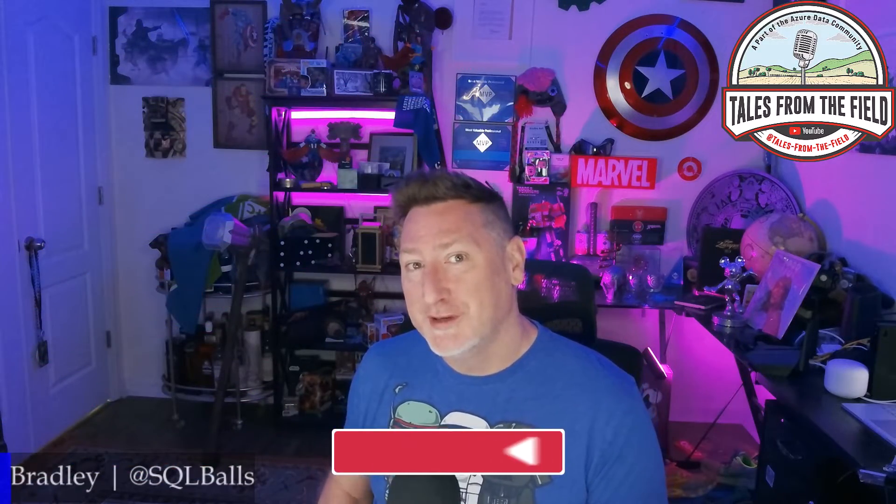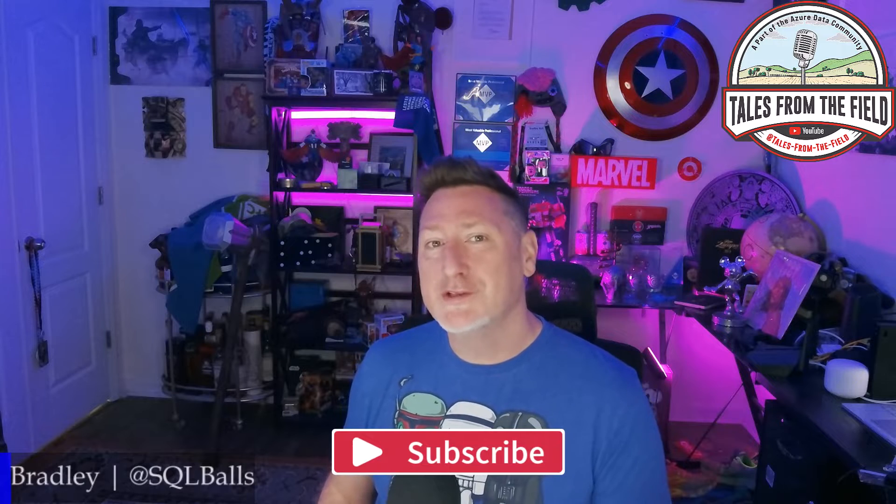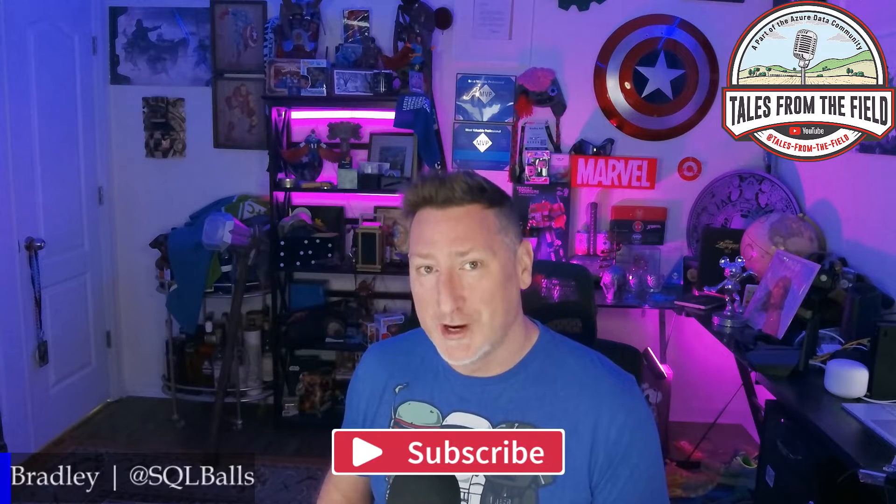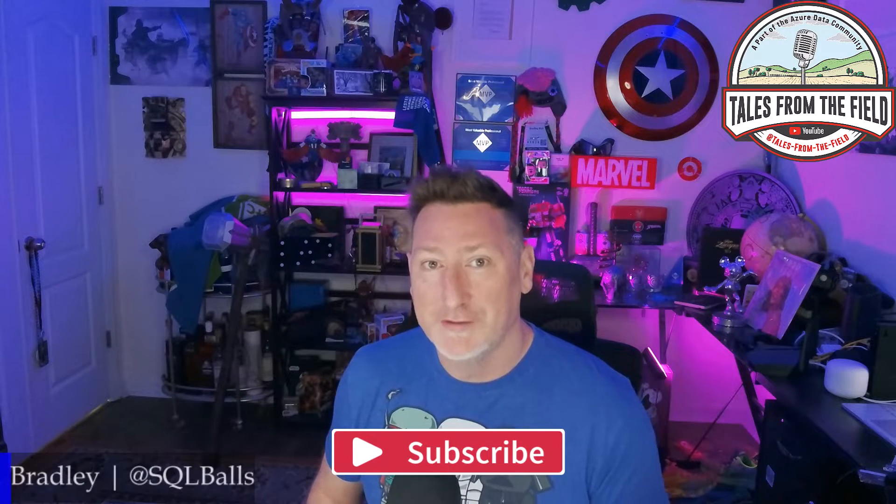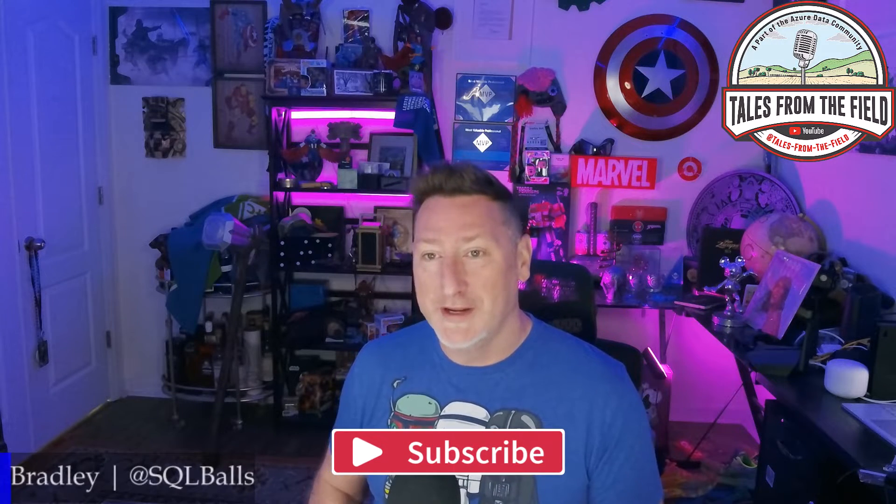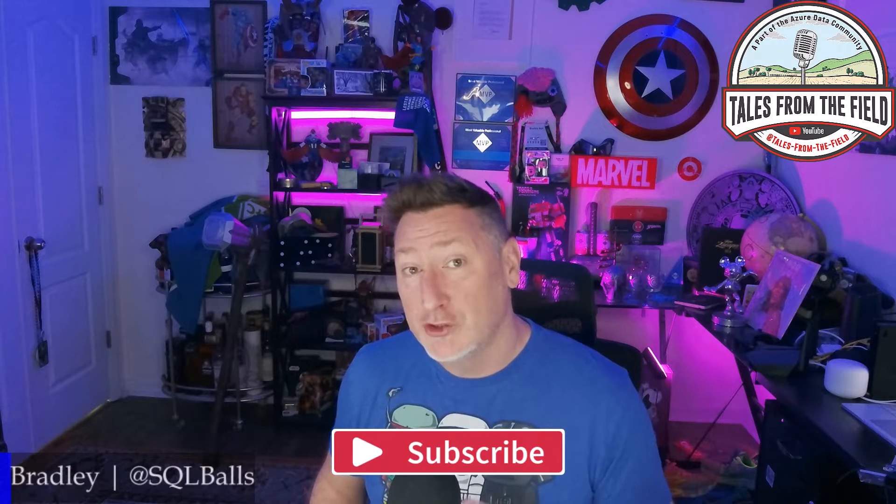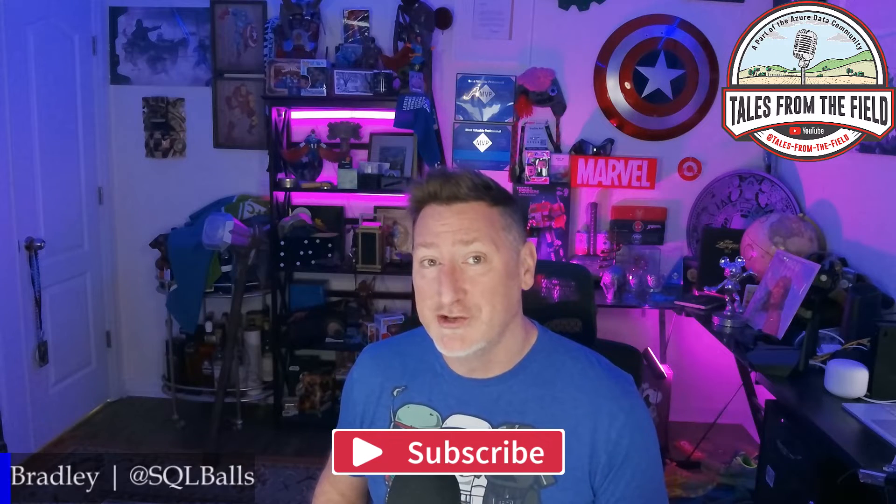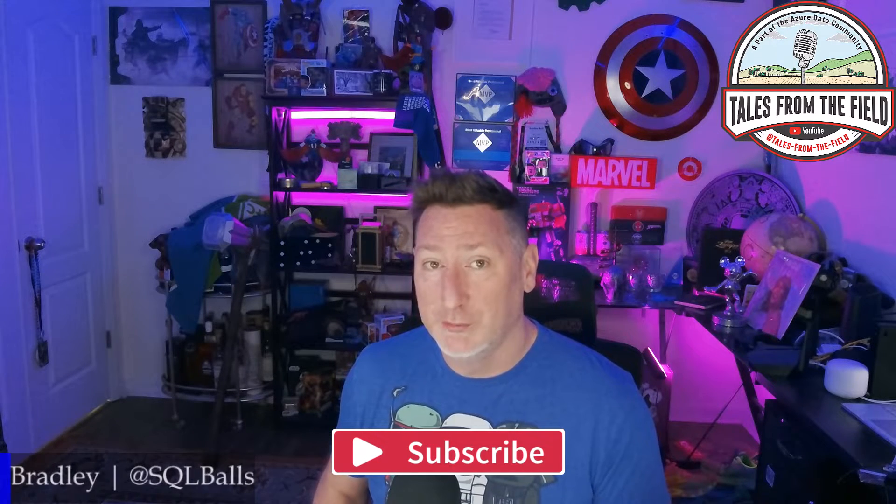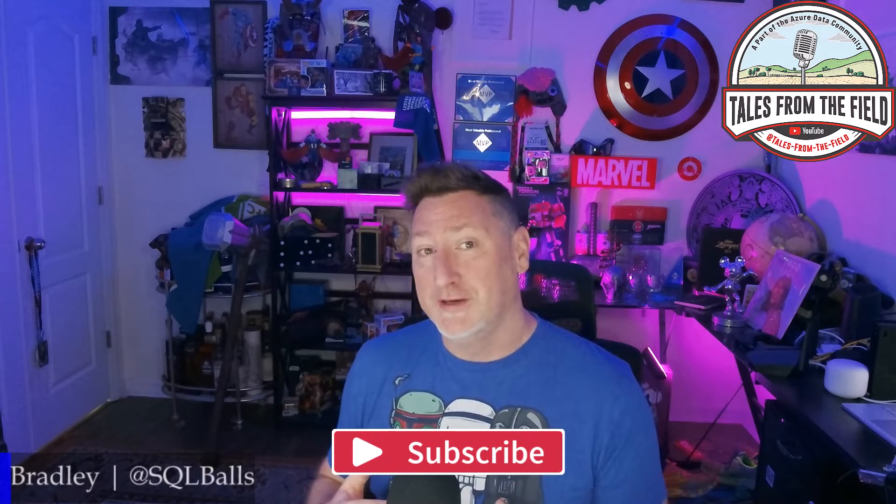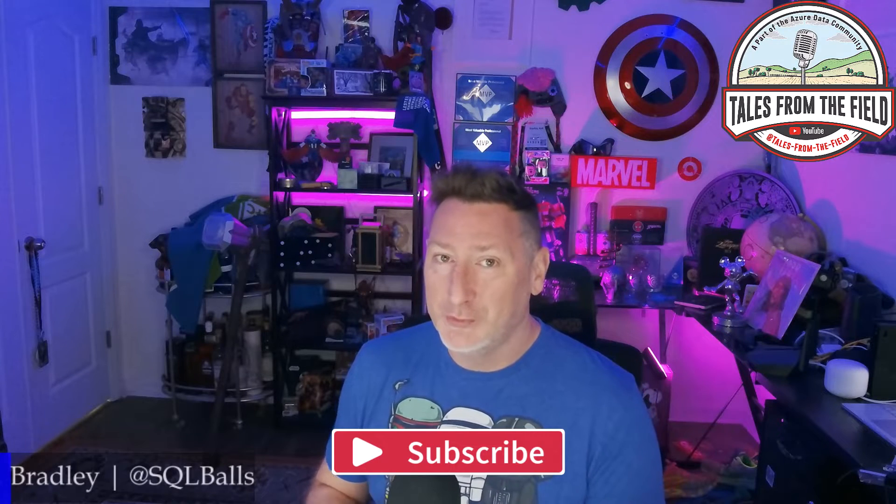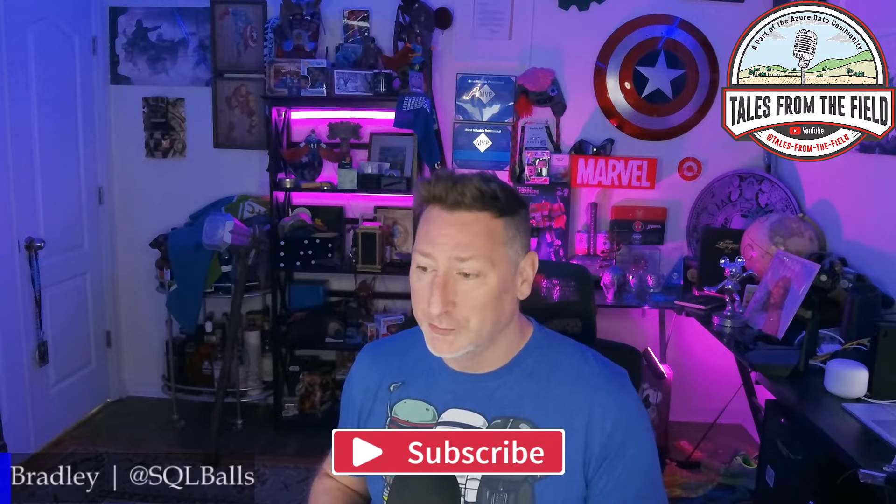As a quick reminder, if this is your first time finding your way over to Tales from the Field, give us a like and subscribe. We drop content every Monday, Tuesday, and Wednesday. On Monday, we have an MS Tech Bits. On Tuesday, we have our Azure Data Community Roundtable, where we feature content from the data community for the data community. Then on Wednesday, we have another MS Tech Bits.